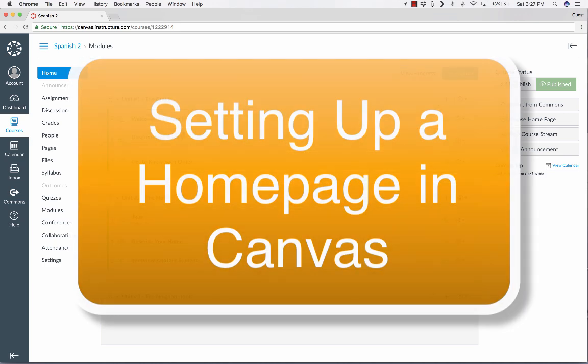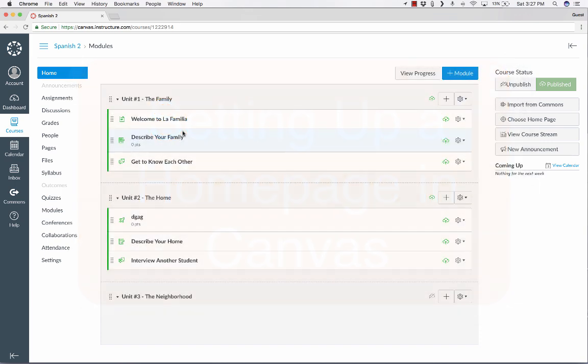that's what this tutorial is for. Hopefully you've already watched my Canvas tutorial on building a course using modules. If you haven't, I highly recommend that you watch that before watching this one.